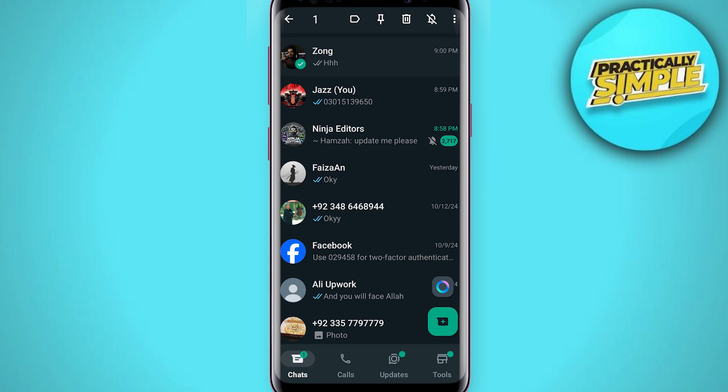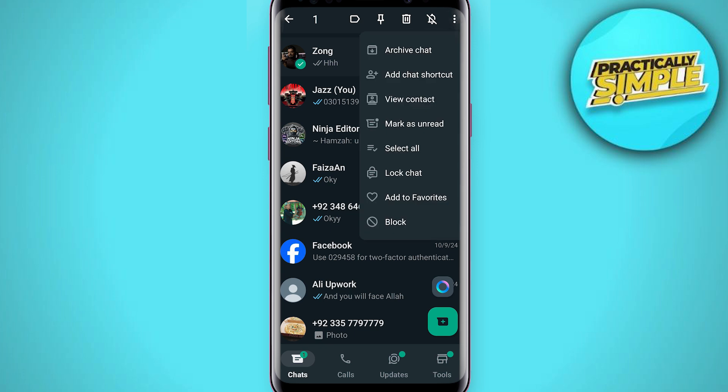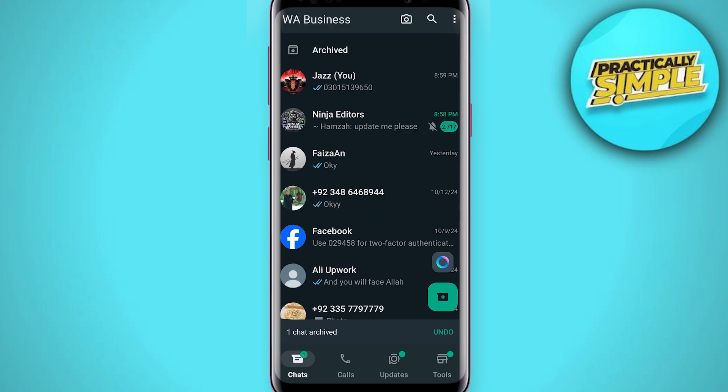You can see these options here in the upper side. You have to tap on these three dots and you can see this option 'Archive Chat'. You just have to simply tap on Archive Chat.